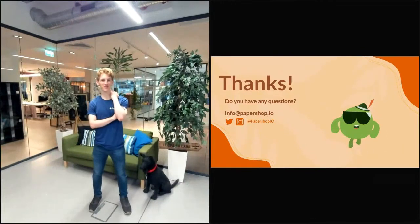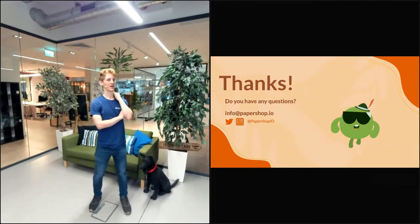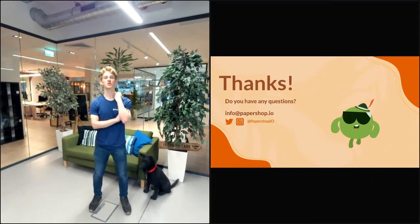Next up, we have AMSIMP, and Conor is going to be presenting AMSIMP. He'll come on stage in a sec. AMSIMP is open source tools for weather prediction.